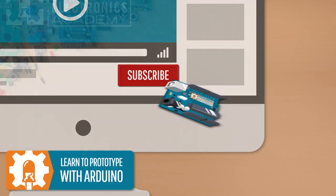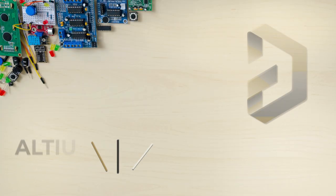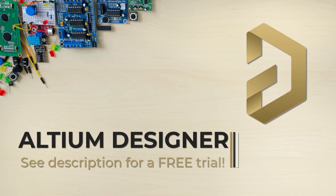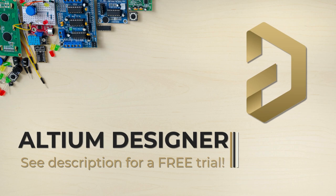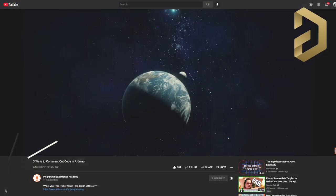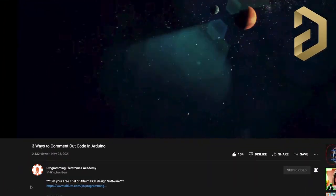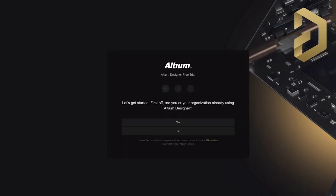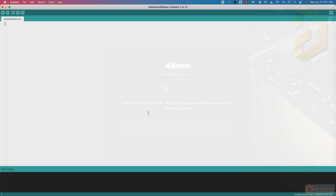Subscribe to our YouTube channel to get more videos like this. Before I jump in, I just want to say a huge shout out to Altium for sponsoring this video. If you check out the description, you can get our link to a free trial of their software.